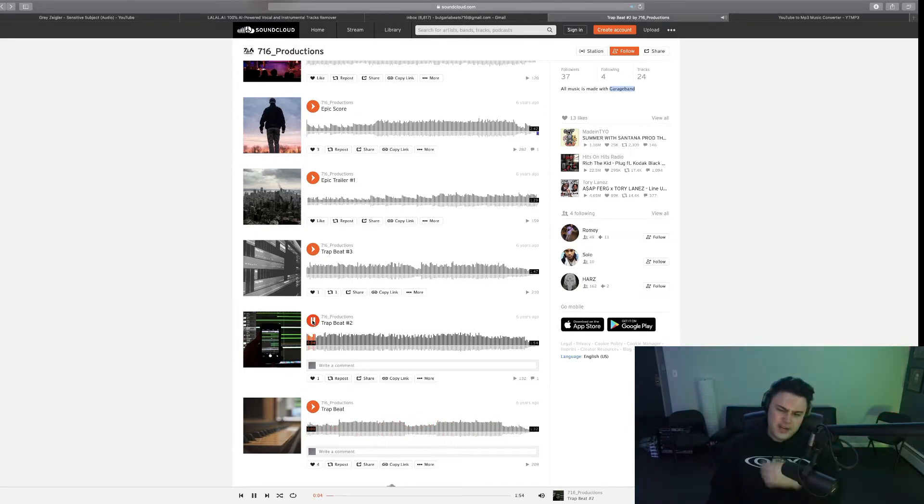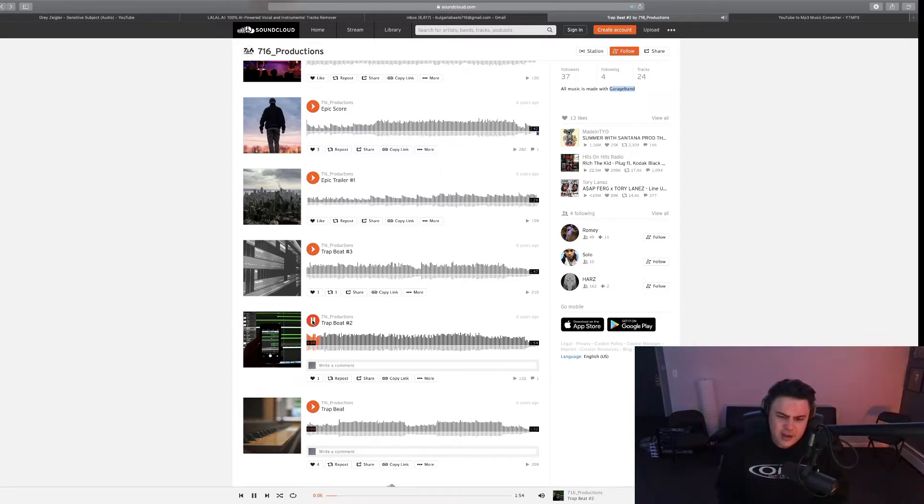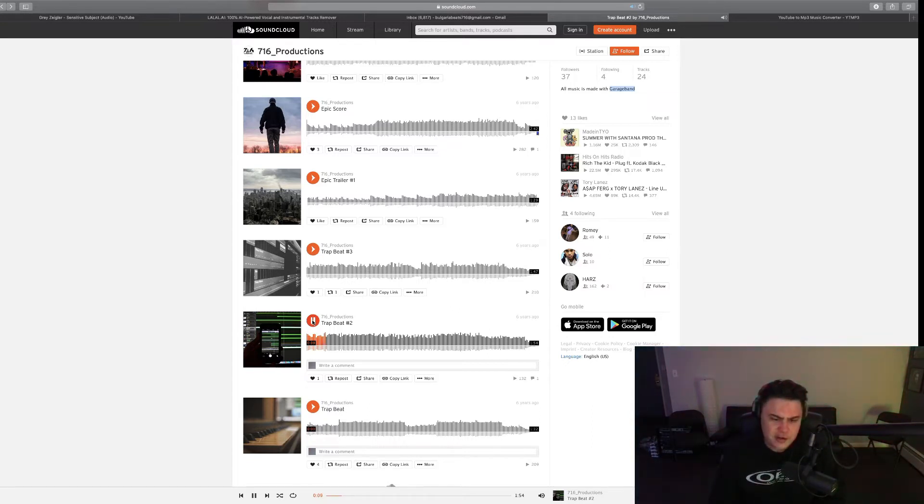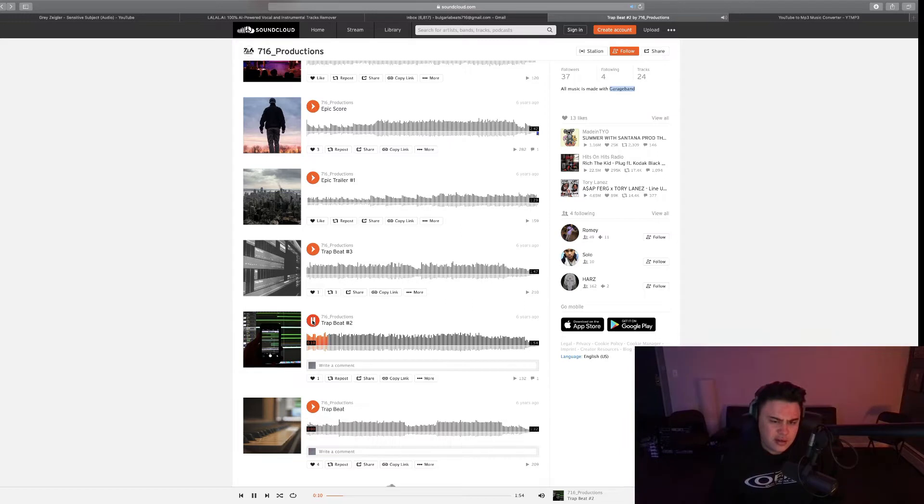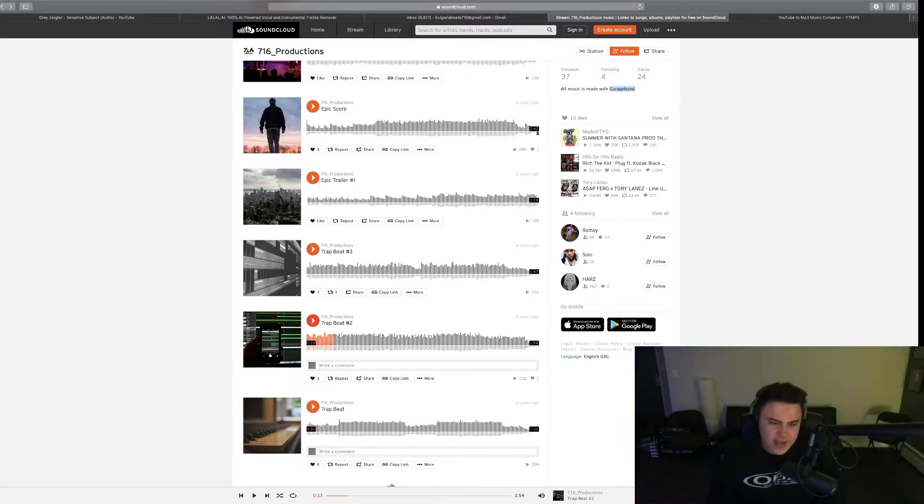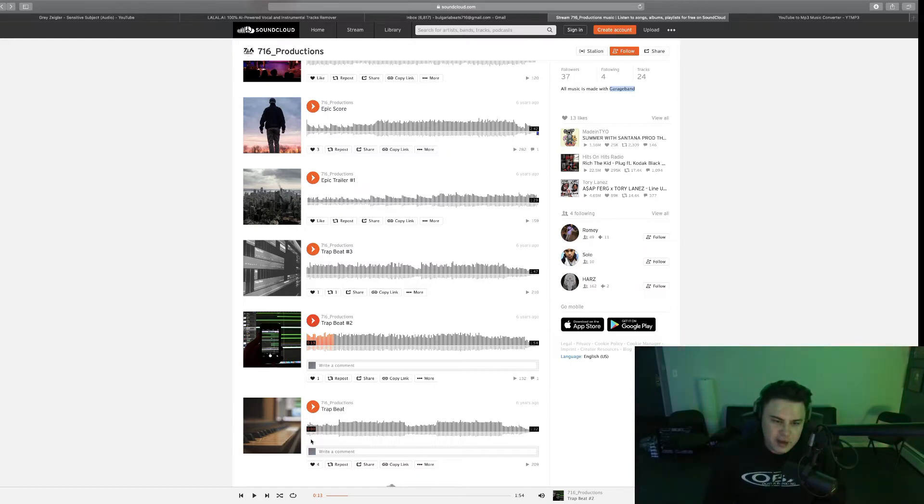I might have done this pad because I had like all the Garage Band loop packs or whatever. As you can see, I really liked the bells. Yo, look at this cover though.